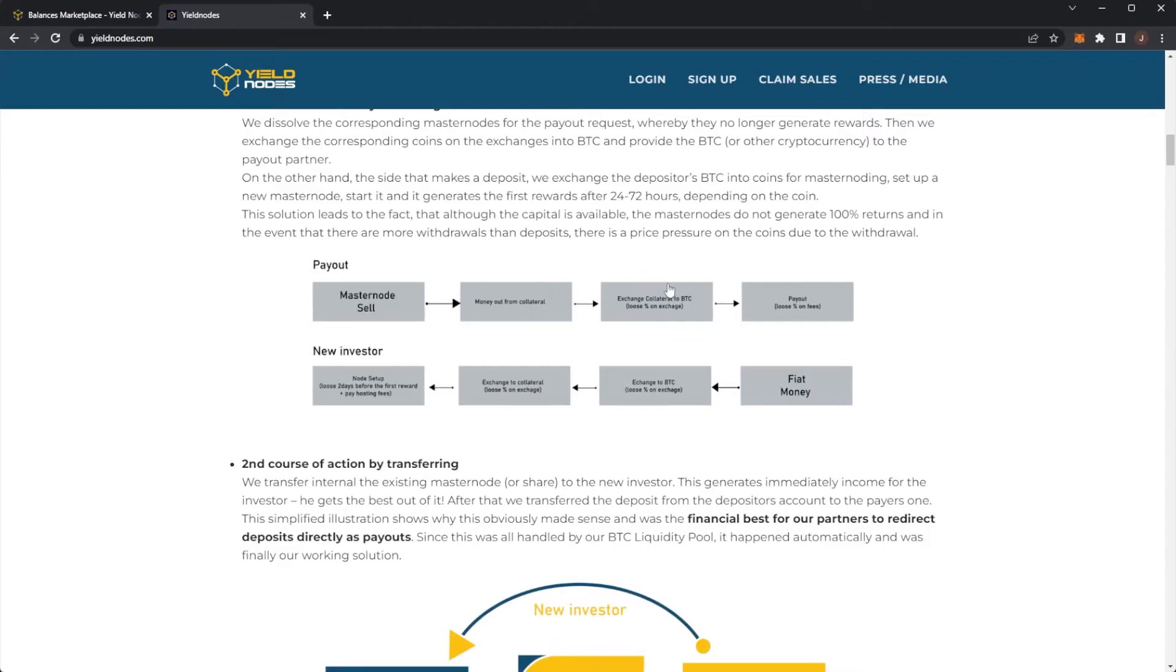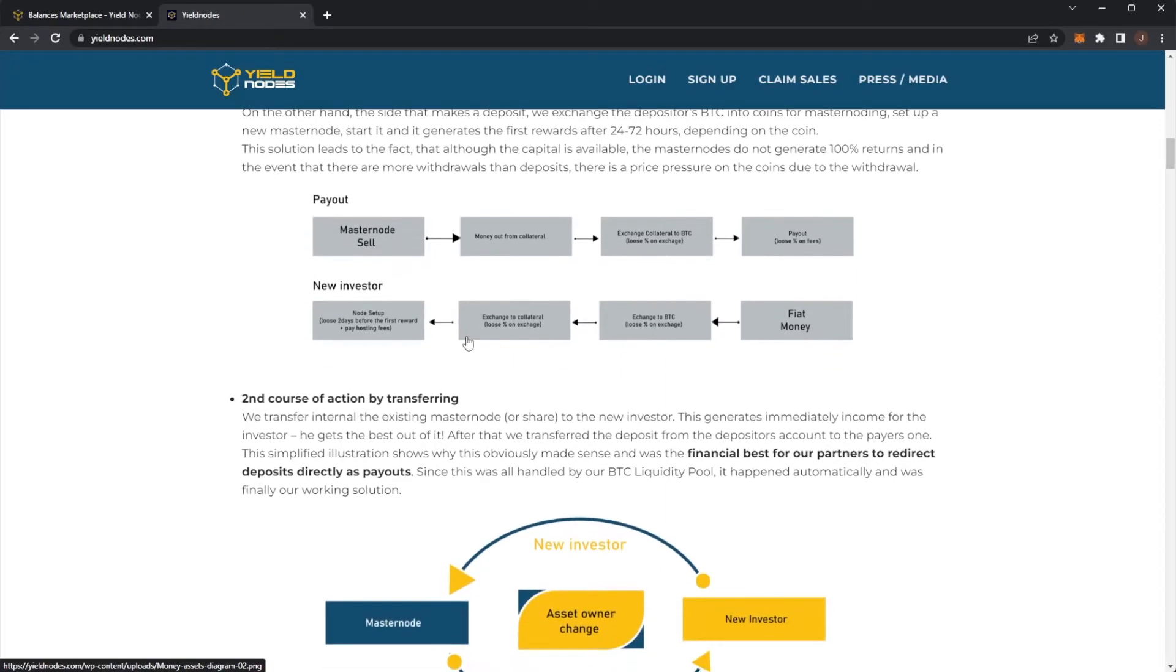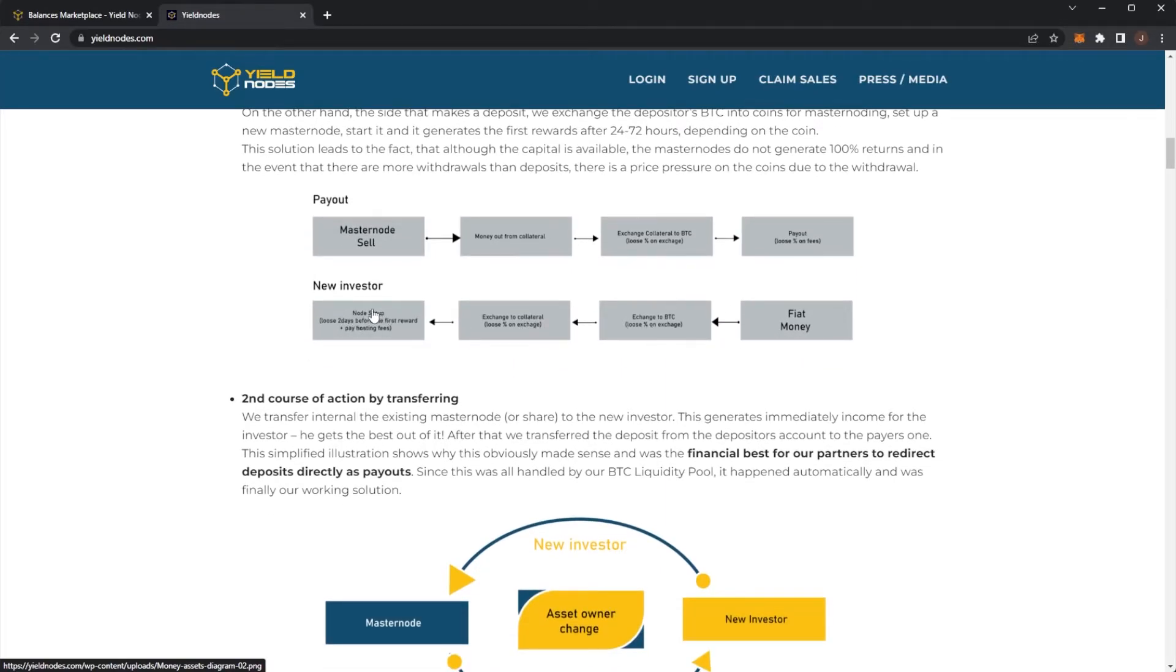Here we have a diagram for it. Your masternode sell, money out, exchange, collateral, lose percent and then pay out. New investor, we have fiat and then again losing percent and the node set up.